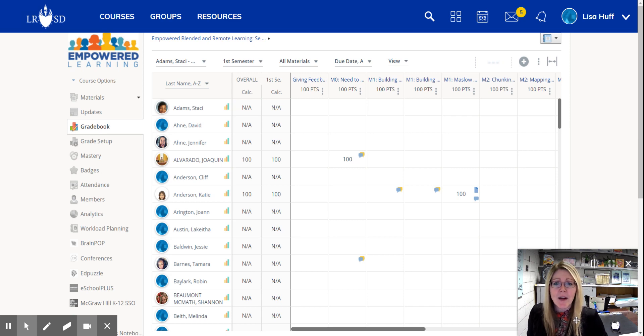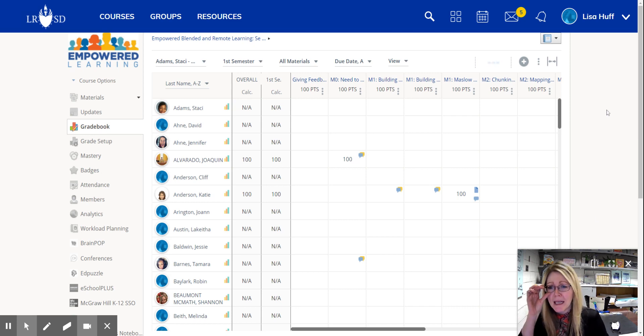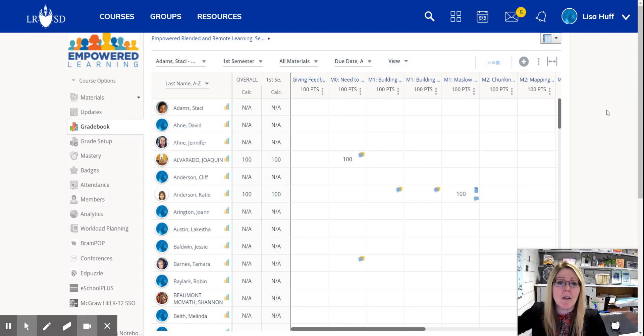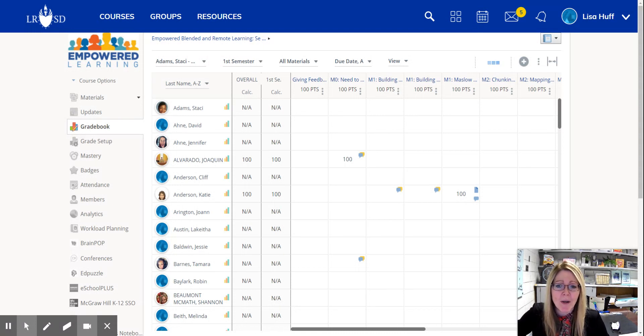Hi guys, it's grading time and some of you are asking me how to get your grades from Schoology. So I want to make this quick video to show you.